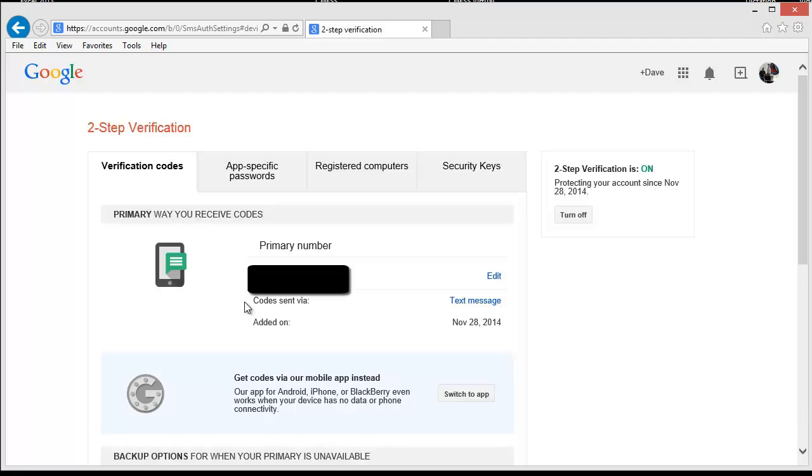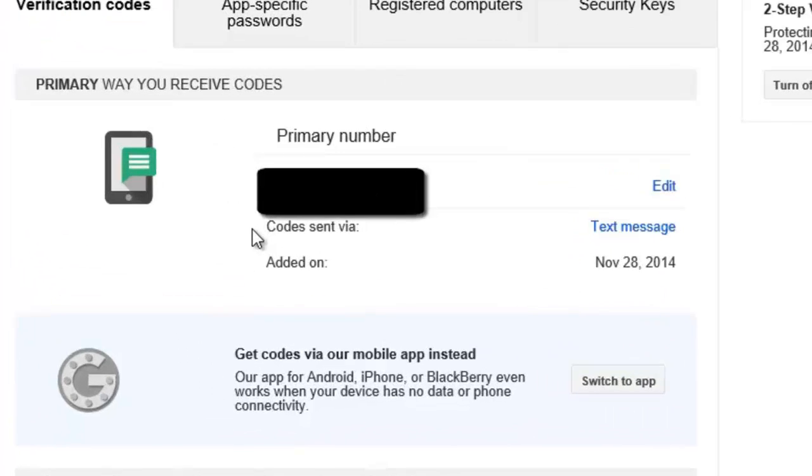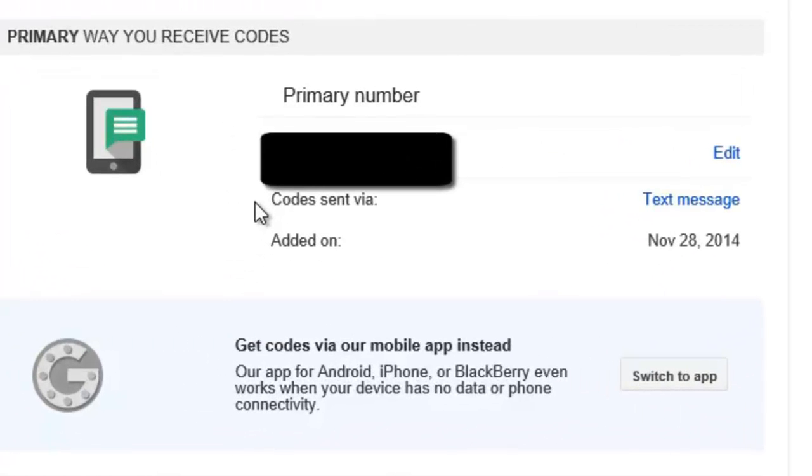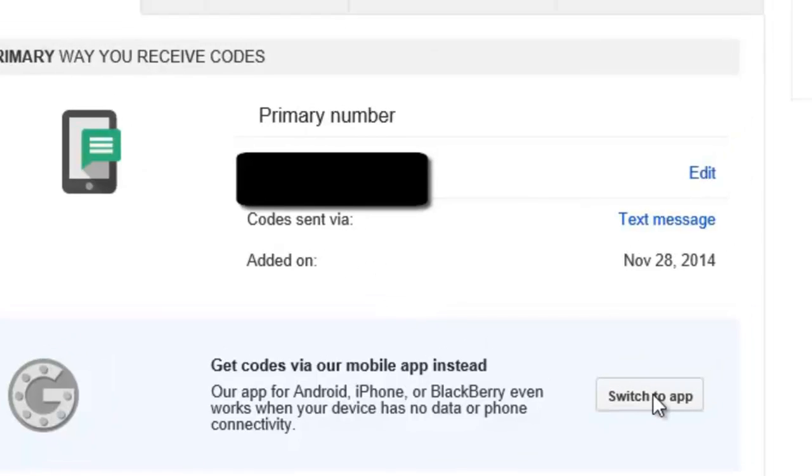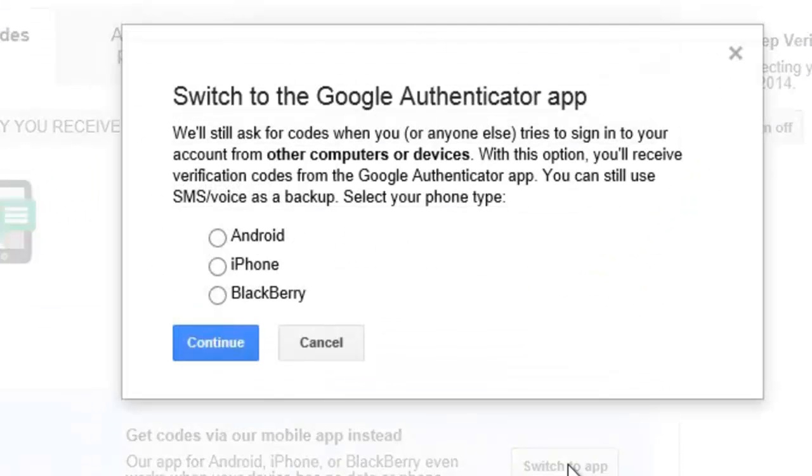If you haven't already done so, make sure you have the Google Authenticator app installed on your phone. I'm going to tell it to use the app instead of text messaging the authentication code to my phone. I will click on the Switch to App button. You'll need to indicate what type of mobile device you are using the app on. Click Continue.